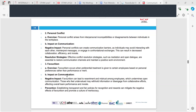Personal conflict arises from interpersonal incompatibilities or disagreements between individuals in the workplace, and it can impact on communication. The negative impact is that personal conflicts create communication barriers — individuals may avoid interacting with each other, misinterpret messages, or engage in confrontational exchanges, resulting in decreased collaboration, efficiency and morale. Effective conflict resolution strategies such as mediation and open dialogue are essential to restore communication channels and maintain a positive work environment.